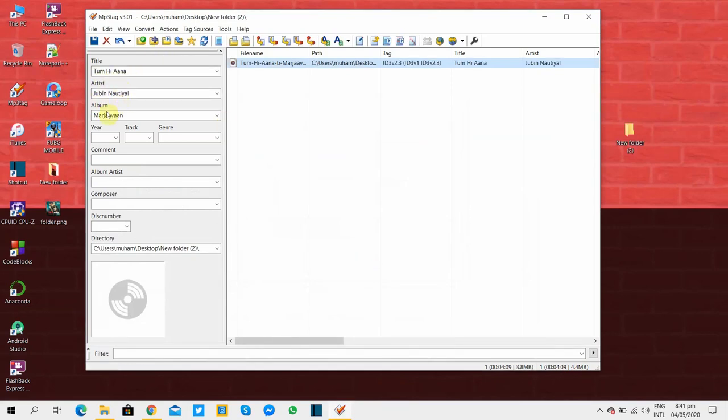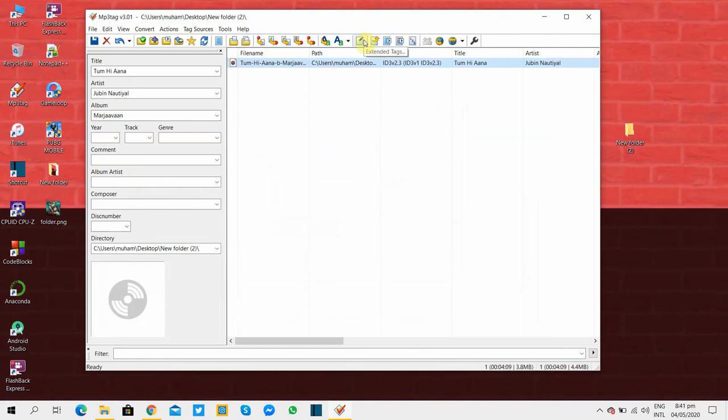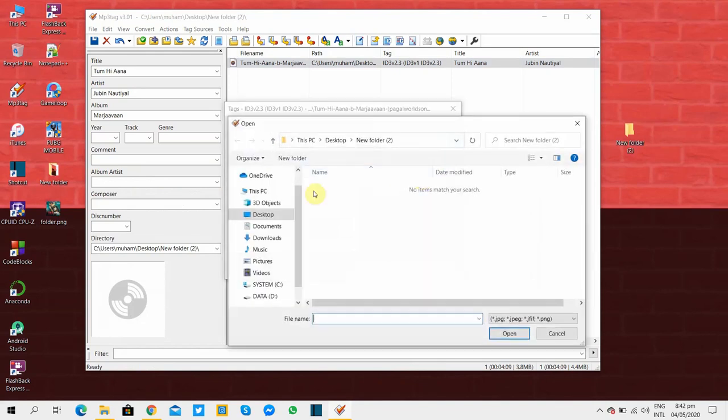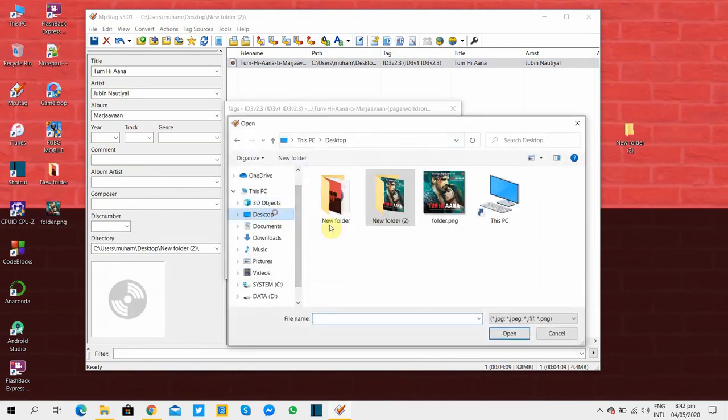You can see all the tags are good to go. Now we have to import the extracted cover. You can import any of your picture or any of the cover you want. I'll show you both methods.